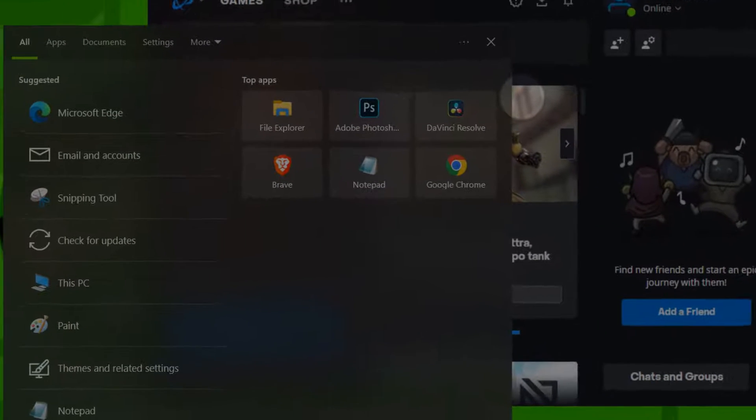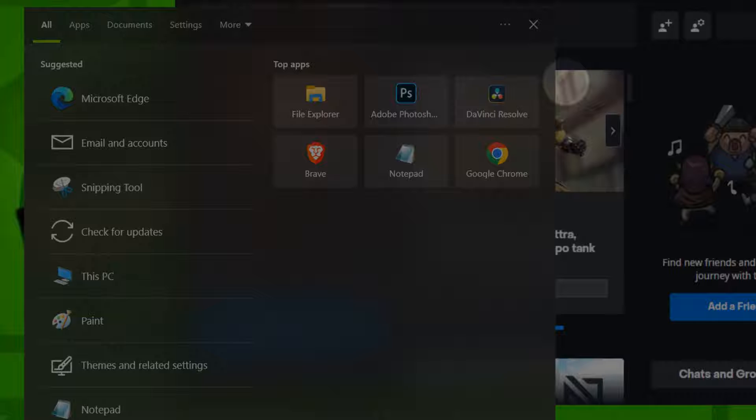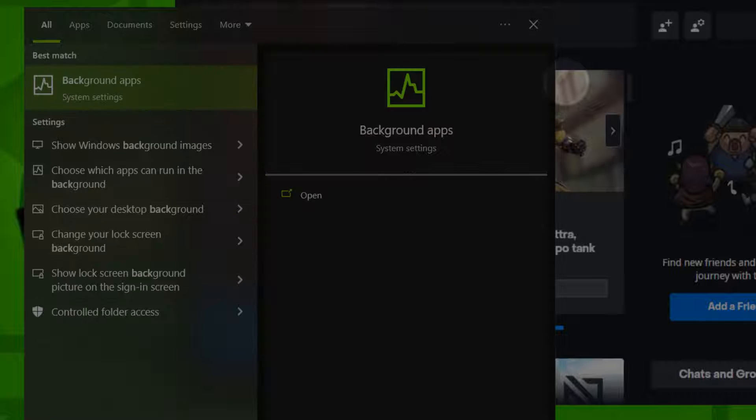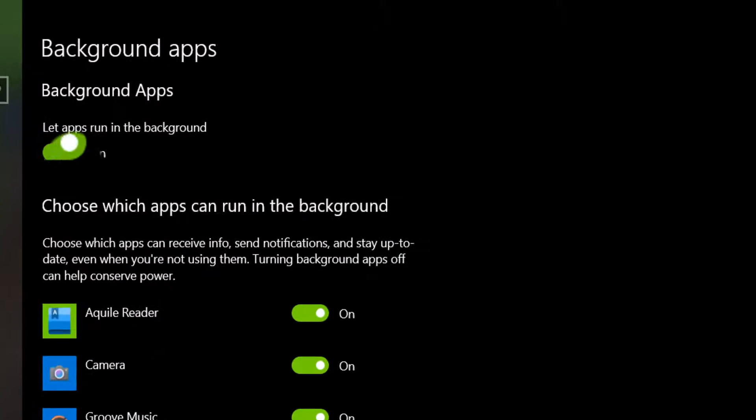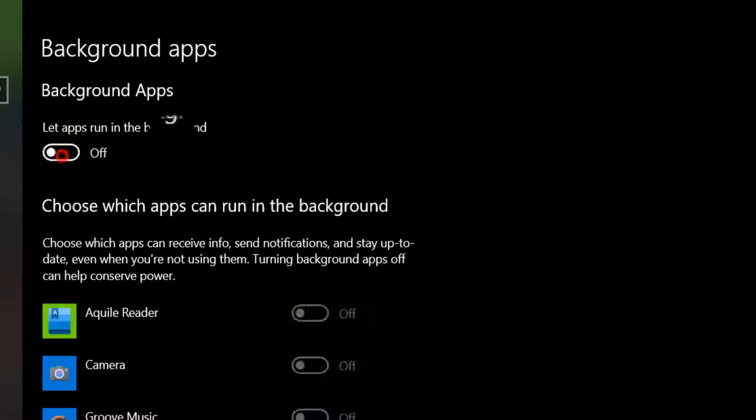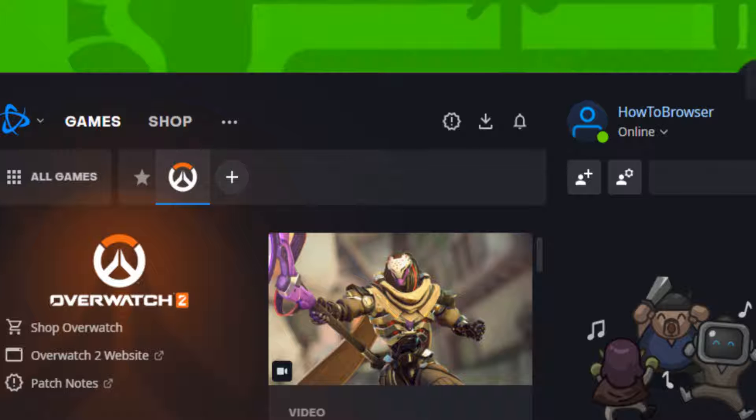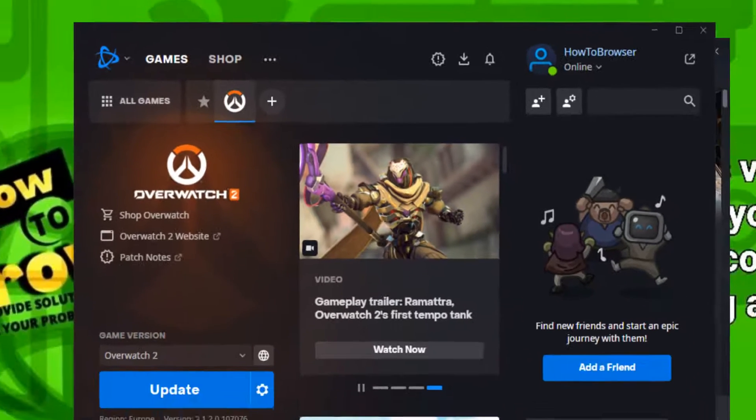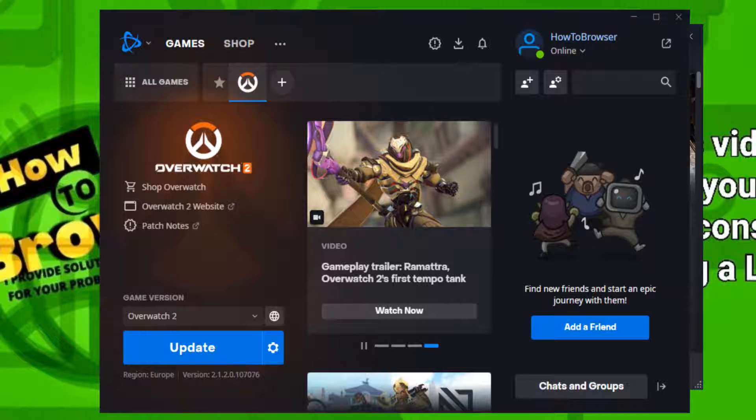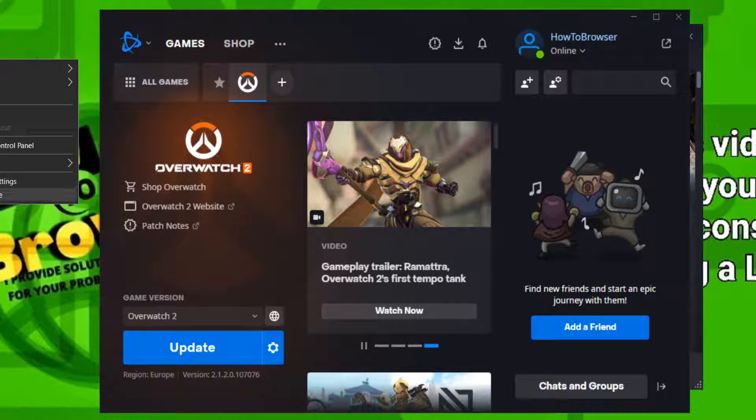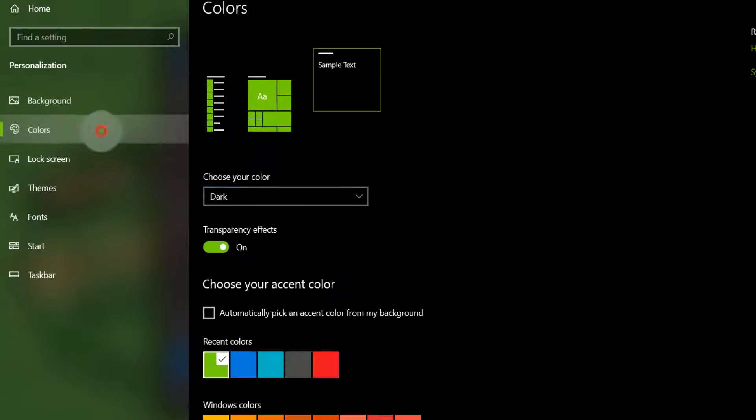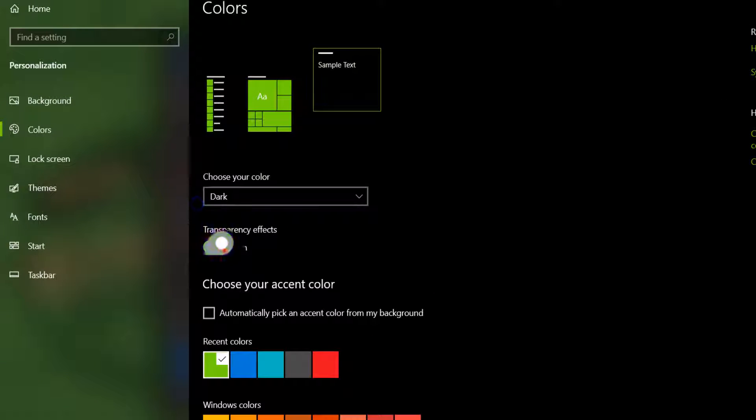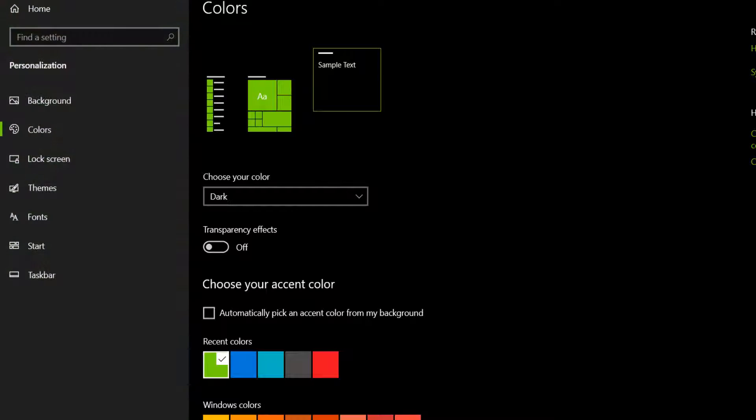Background apps - if you have this turned on please turn it off. You can also go to Personalize, and here Colors, and here turn off transparency effects. This will increase the performance and can also save you from experiencing this issue, the black screen.